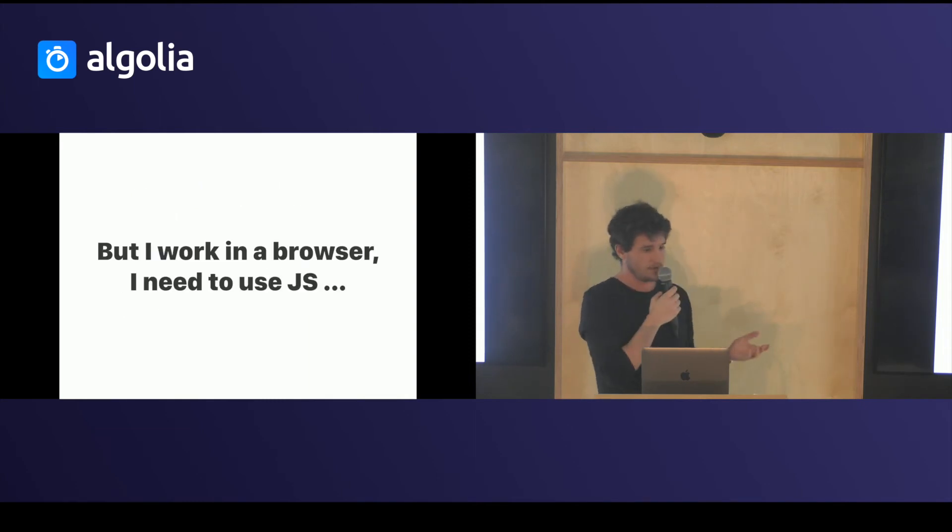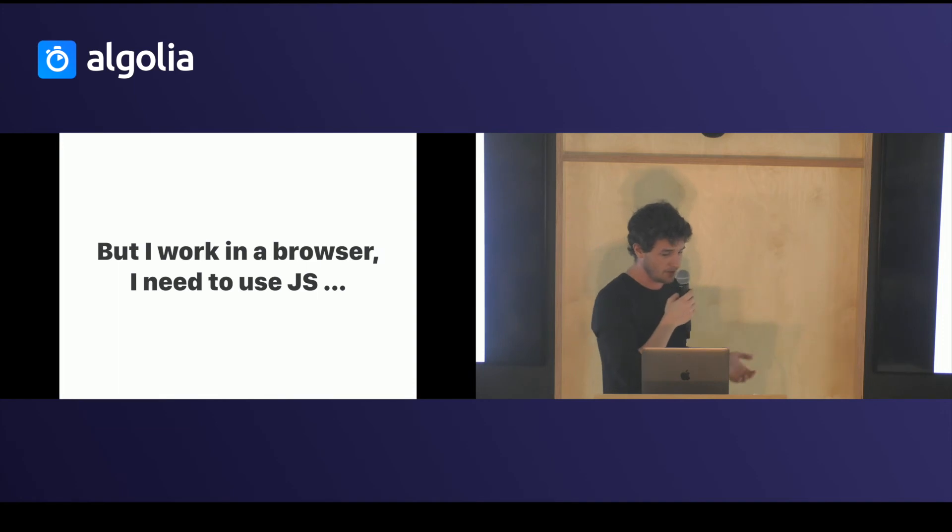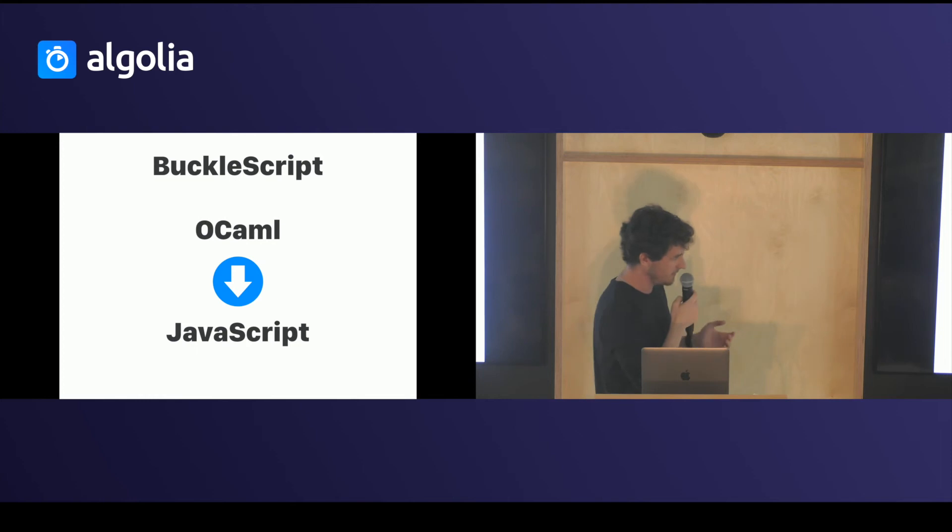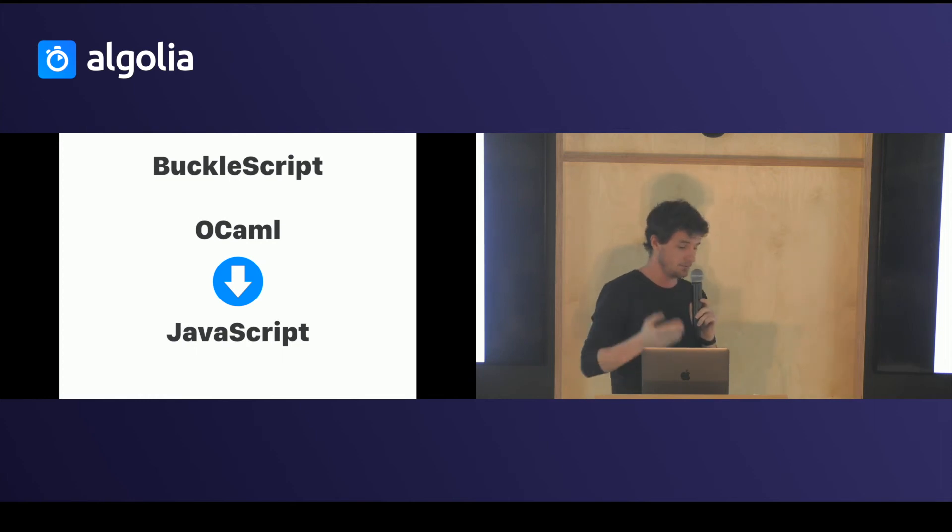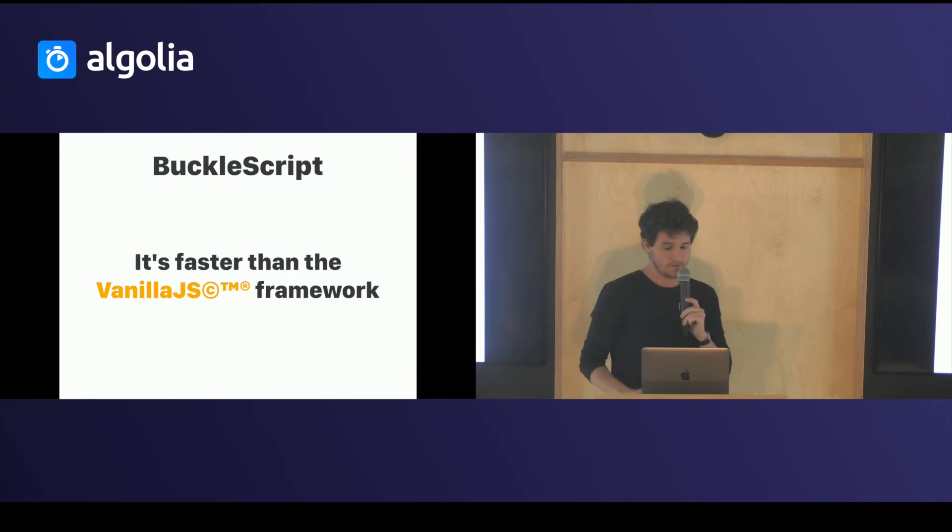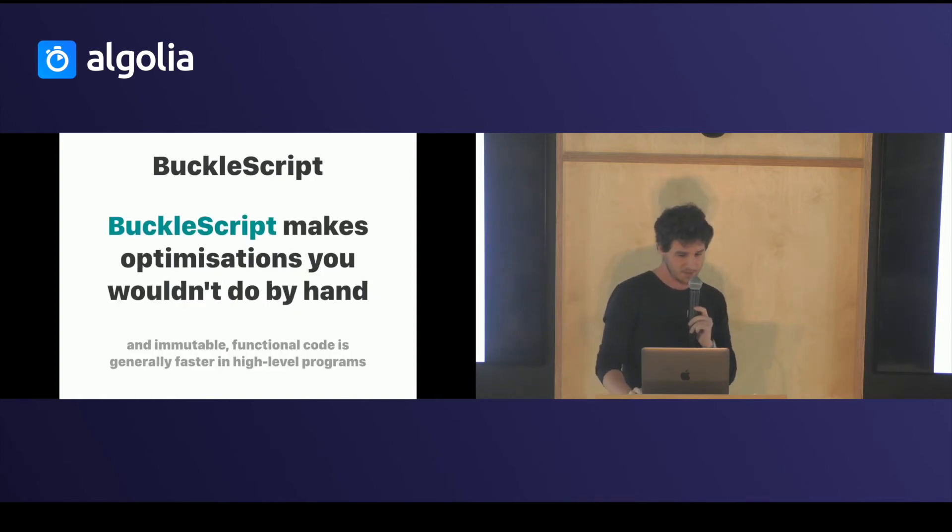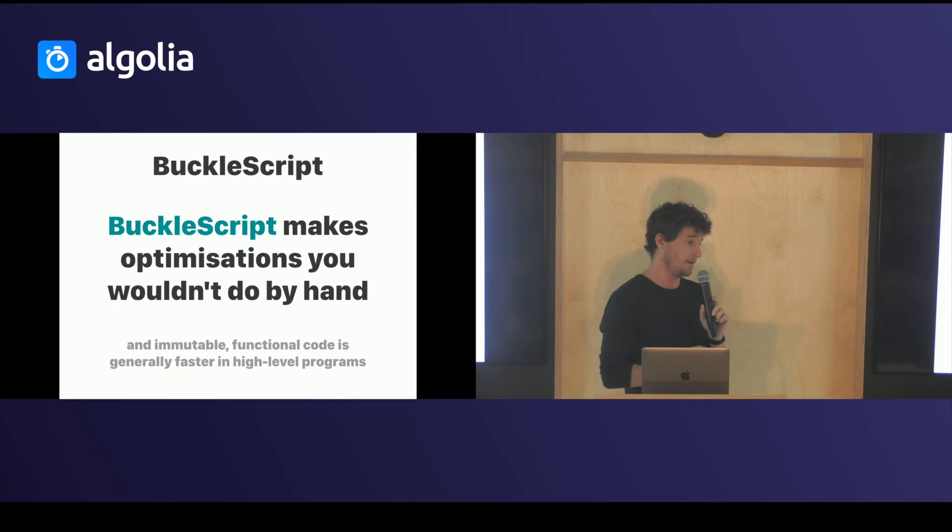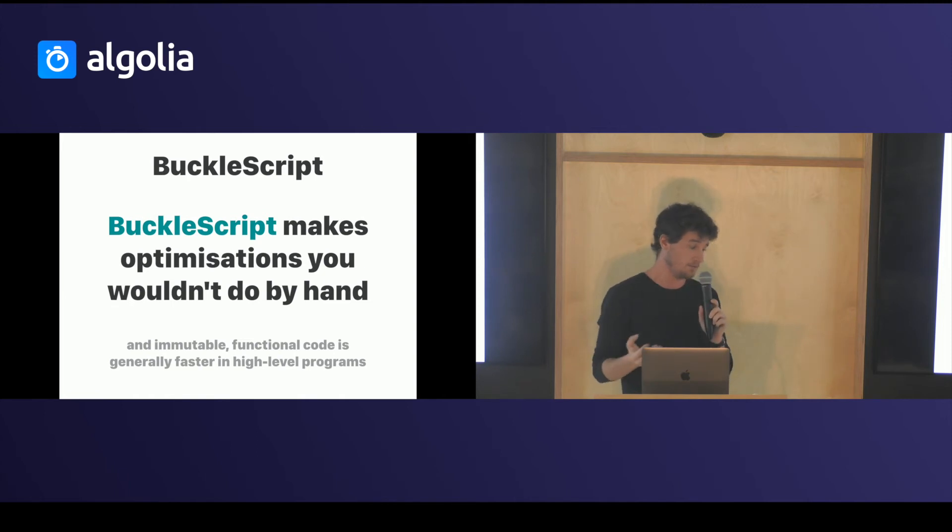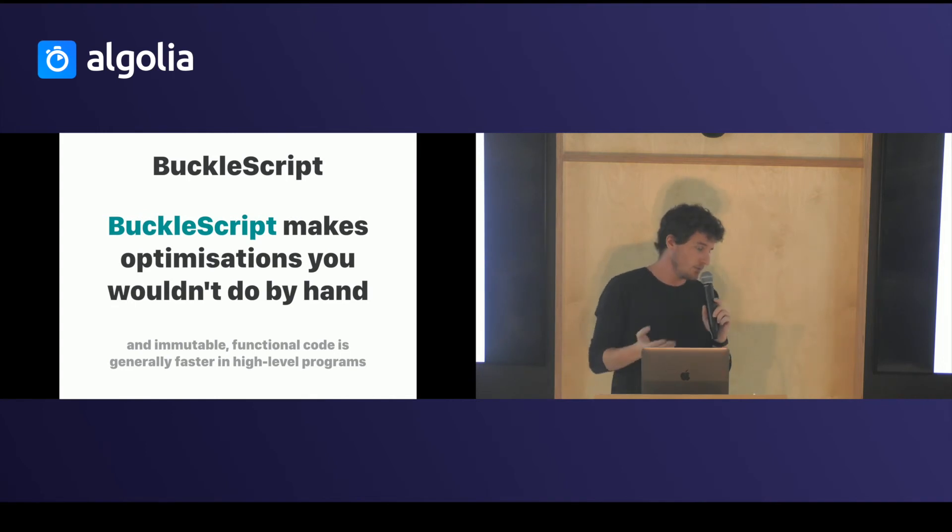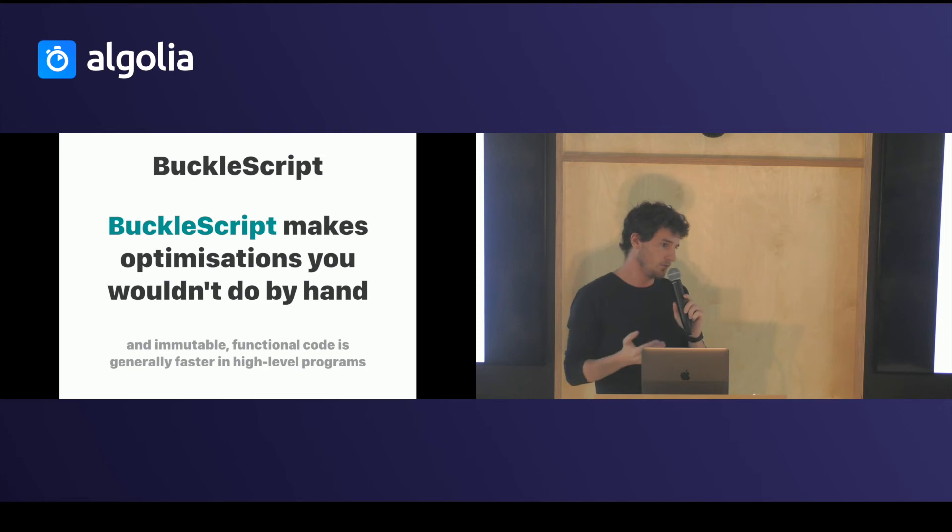And you'll tell me, okay, that's nice, that's in another language, but I need to work on the browser because I do JavaScript. BuckleScript is a project in the Reason toolchain that takes OCaml and returns JavaScript, and it's faster than the vanilla JS framework. It makes optimizations you wouldn't do by hand because it's able to do it and it's a compiler after all. And in general, in high-level programs like the ones we do in JavaScript, immutable and functional code is generally faster.